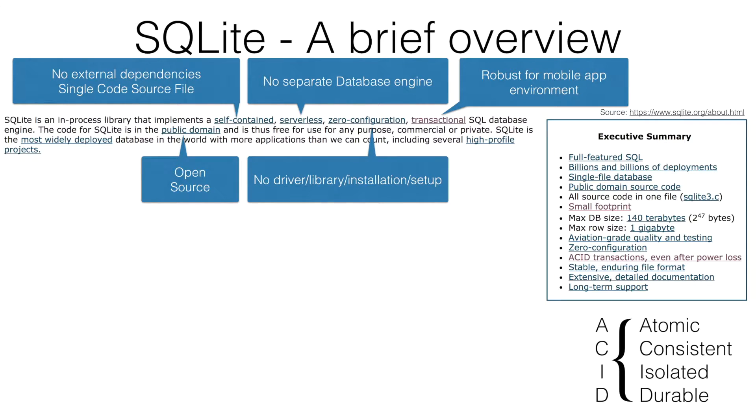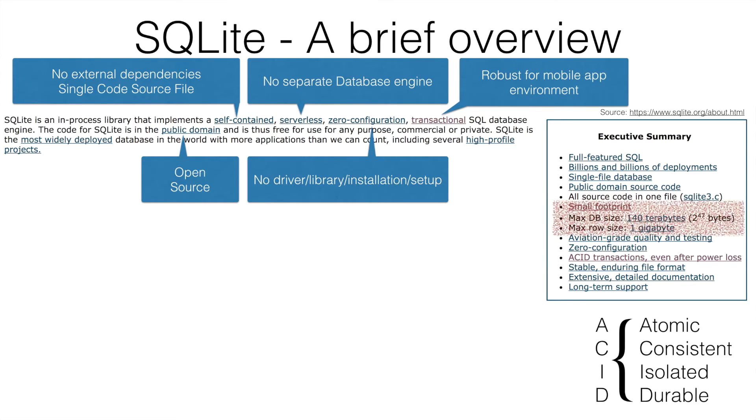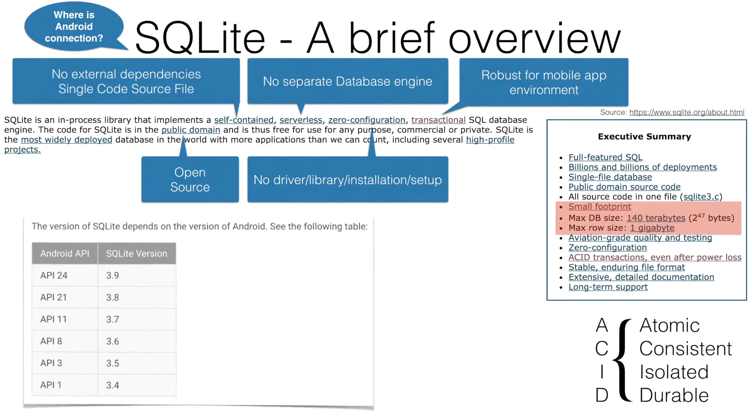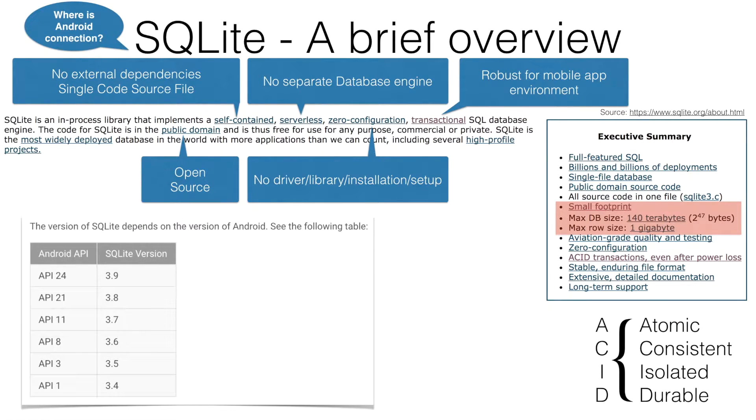If you have a look at the executive summary, another important aspect is its very small memory footprint. Keeping this aside, you might be wondering where is the Android connection. Since the very beginning of Android, the very first version has been using the SQLite database.